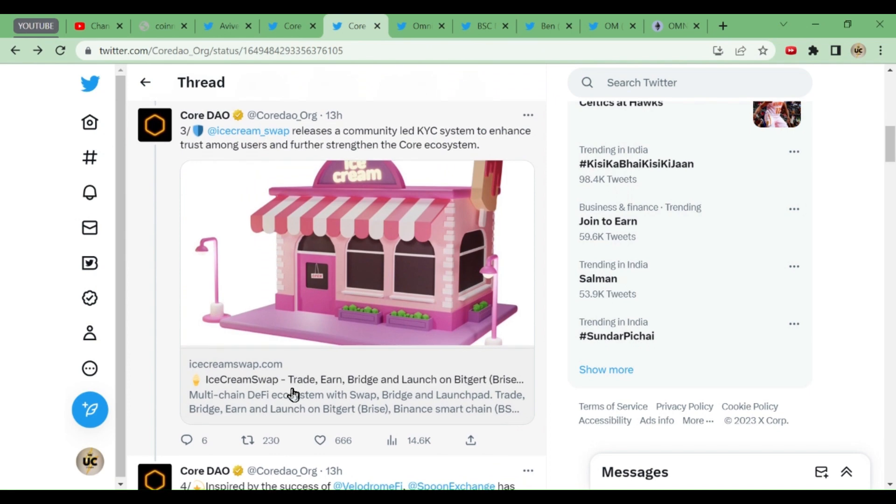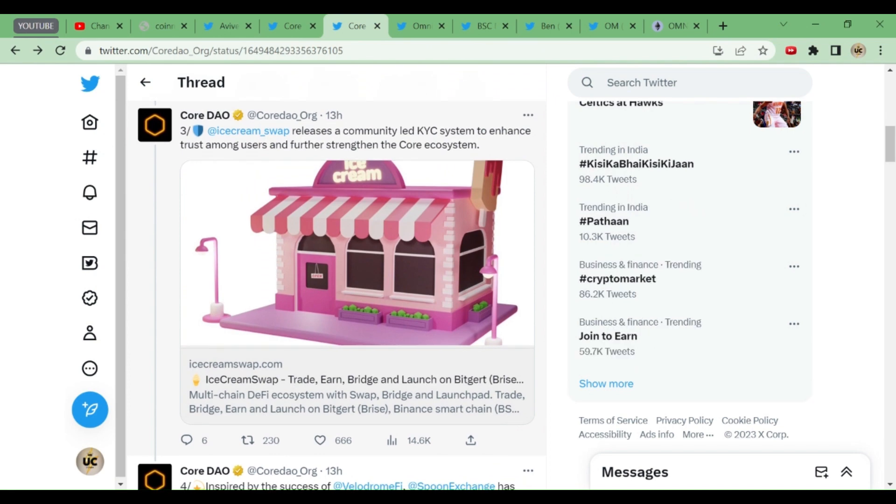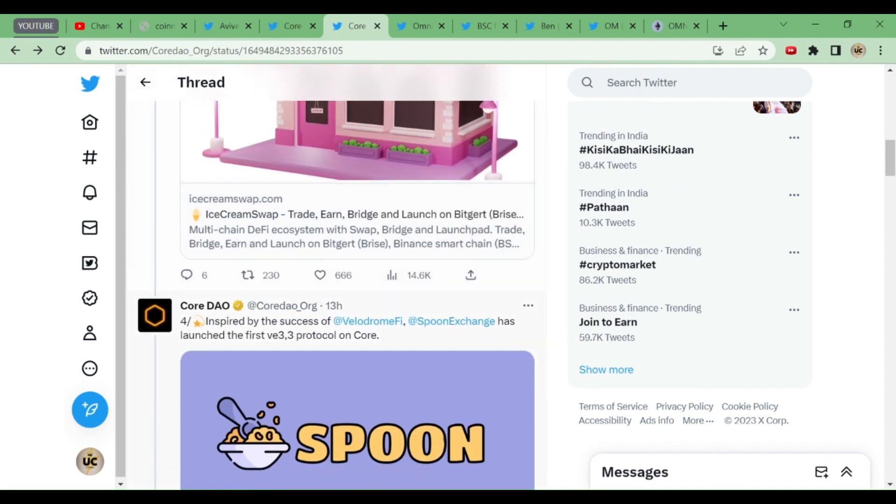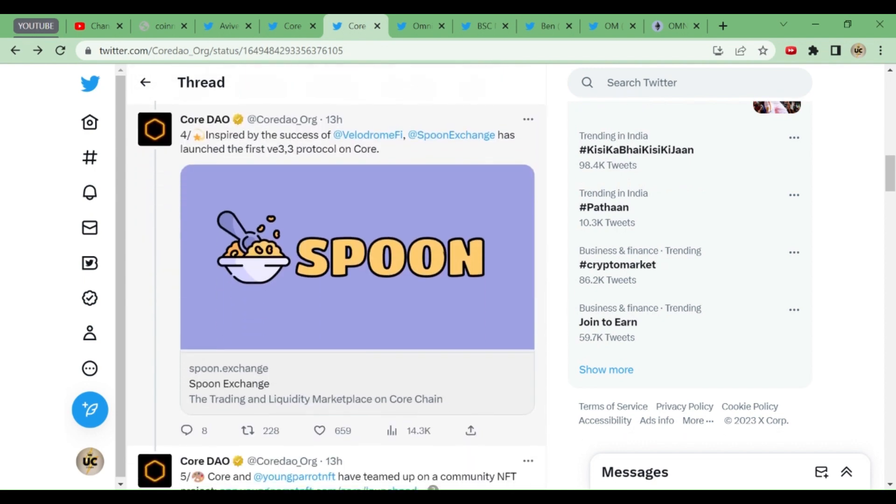Ice Cream Swap releases a community-led KYC system to enhance trust among users and further strengthen the Core ecosystem. This is inspired by the success of Romi Fi. Spoon Exchange has launched their first week.